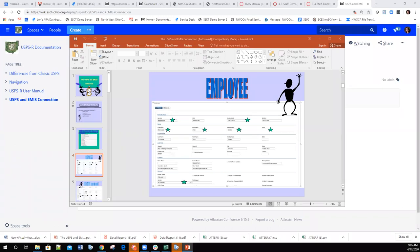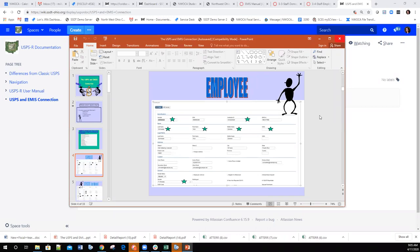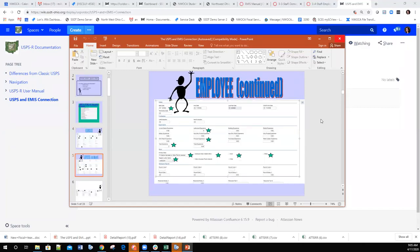Here's a screenshot of an employee record, and you can see I have stars next to the fields that are basically used for EMIS reporting. When you have time, you can look at the PowerPoint — you'll notice those fields are highlighted with stars so you know which fields get pulled in.